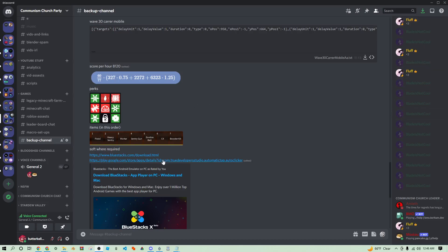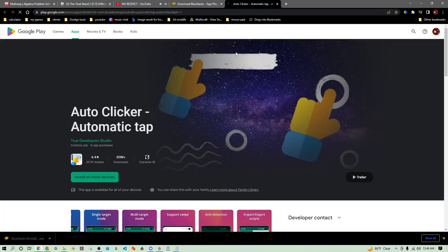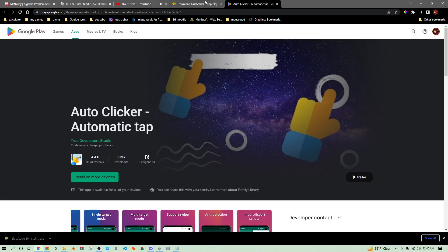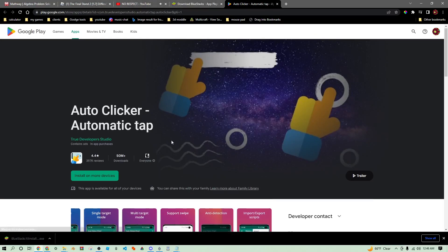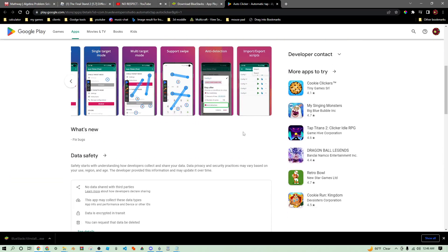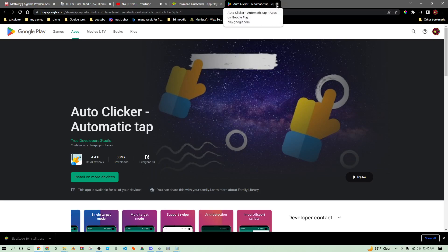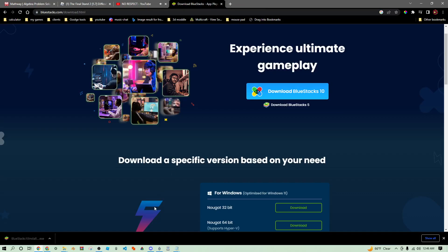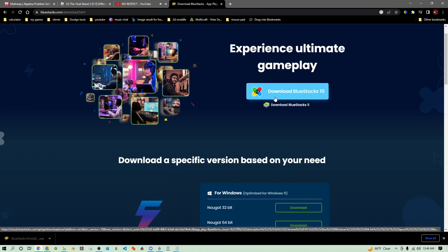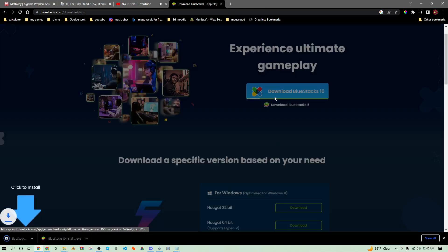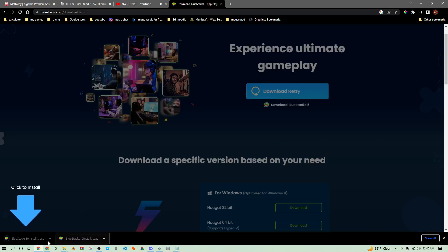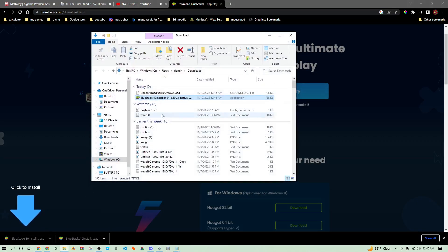The first thing you're going to want to do is go ahead and download BlueStacks if you don't already have that. We're just going to download that, got a couple tabs open. We click on that and then we do show in folder.